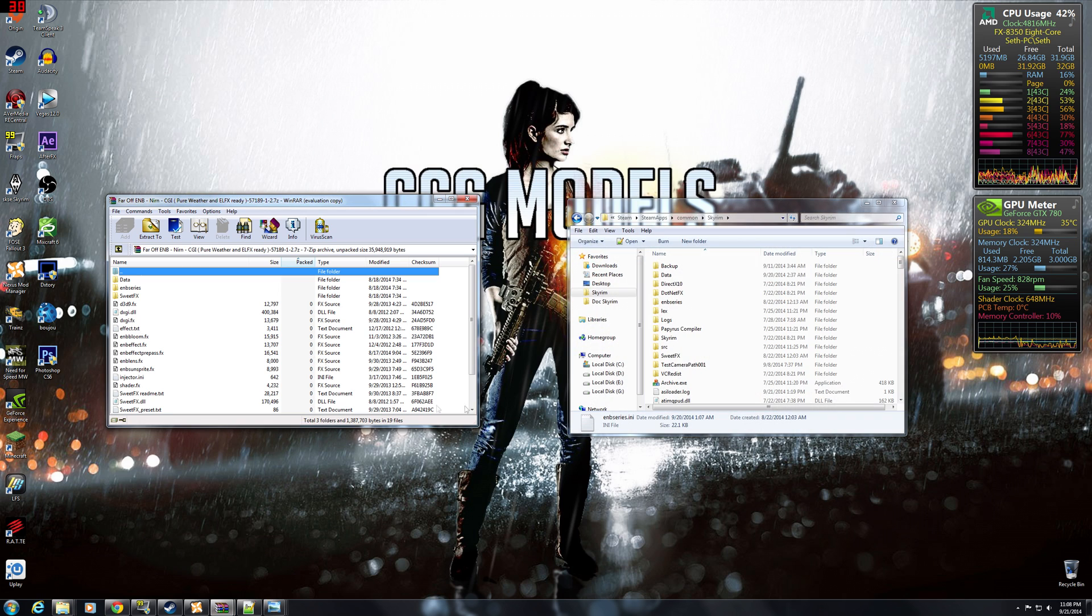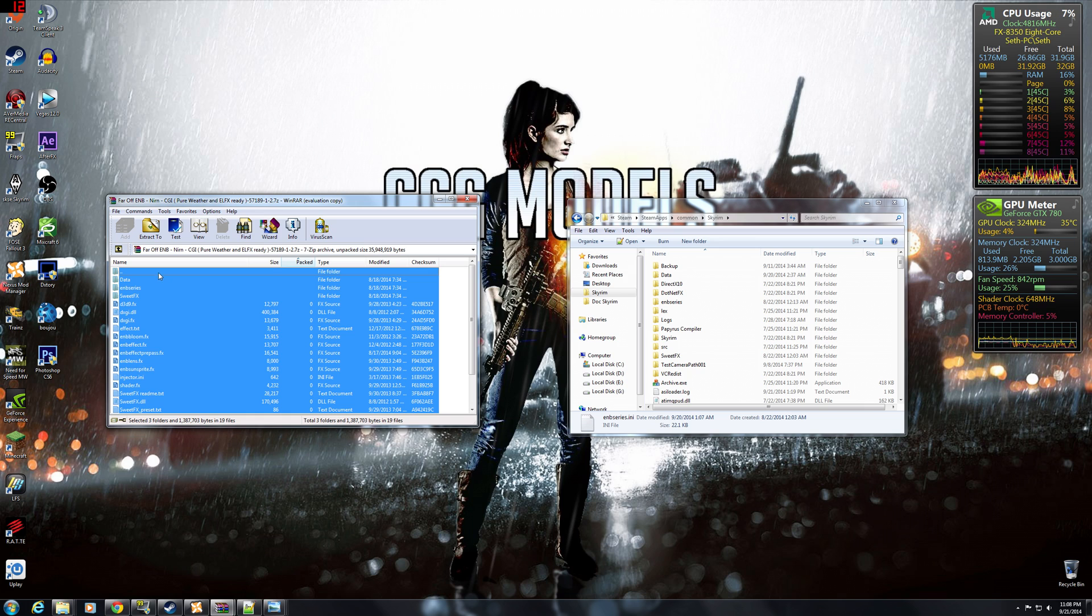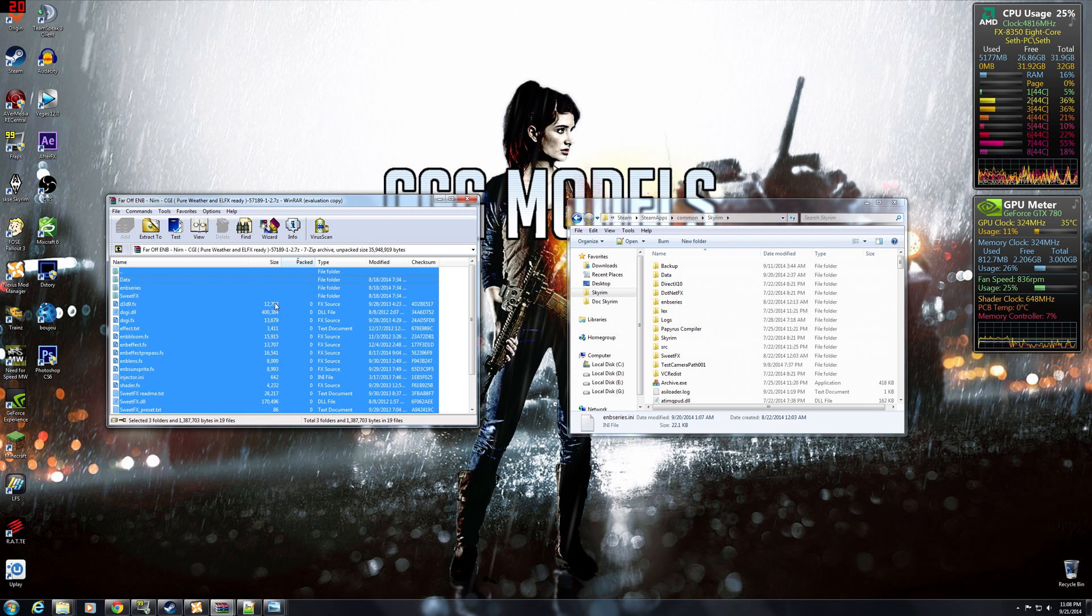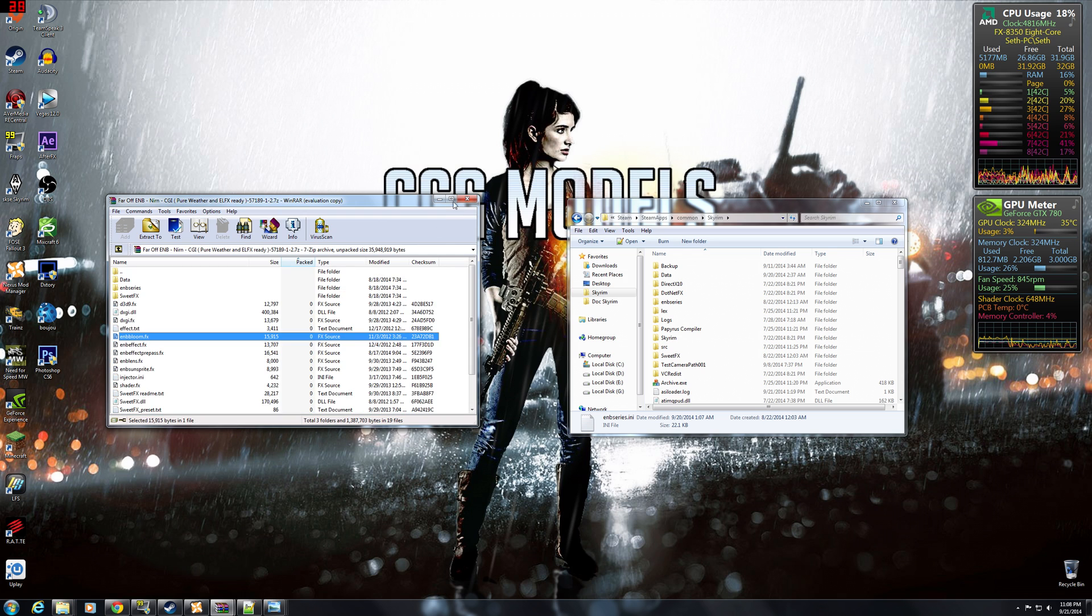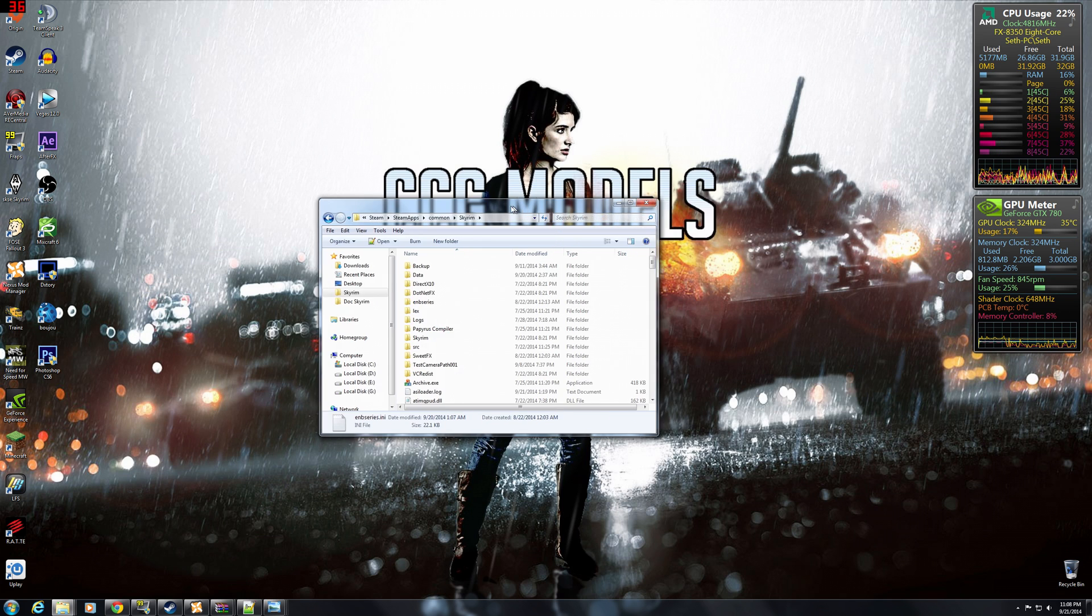After you've done that. Next thing. You wanna grab Far-off ENB. Take everything. Do a Control-A. And just drag over everything. Just slap it on in there.